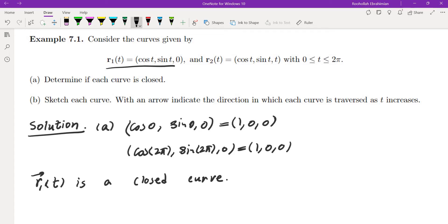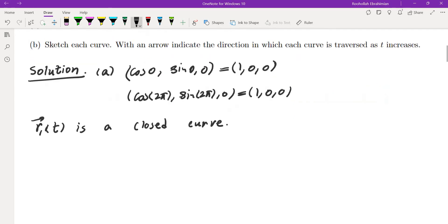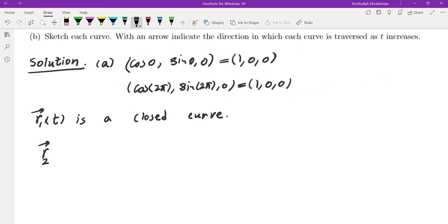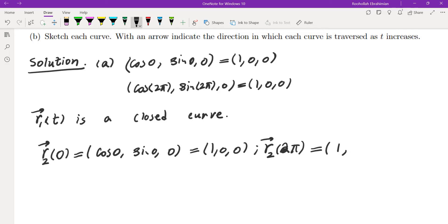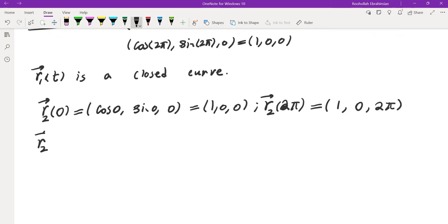Now let's look at the next one. We're going to plug in the endpoints of r2. r2(0) = (cos 0, sin 0, 0), which is the same starting point. However, r2(2π) = (cos 2π, sin 2π, 2π) = (1, 0, 2π). The t-component changes, so this one is not closed — r2(t) is not a closed curve.